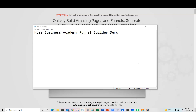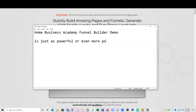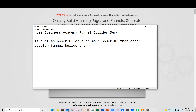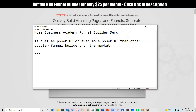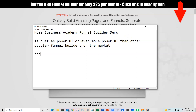Those are the four very popular ones that come to mind, and there are two main reasons. One is that this funnel builder is just as powerful or even more powerful than other popular funnel builders on the market. And probably even more of a reason to check it out: if you build funnels and do affiliate marketing or any kind of business that needs to capture leads, this one has the best price on the market.